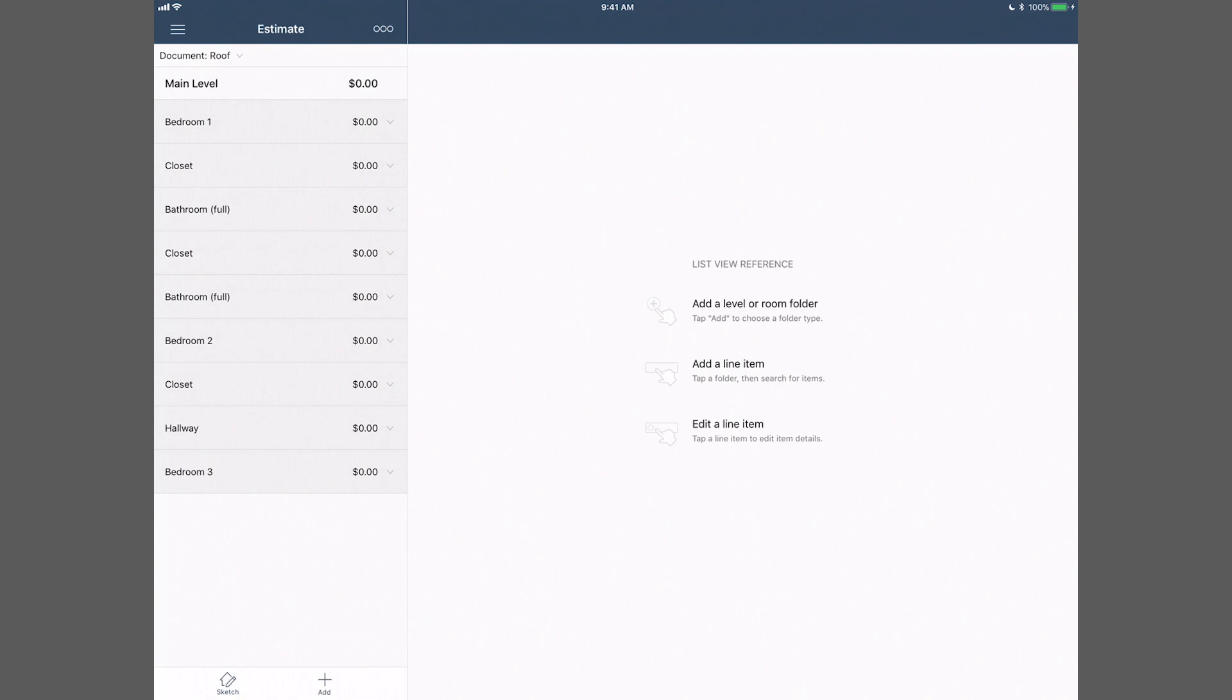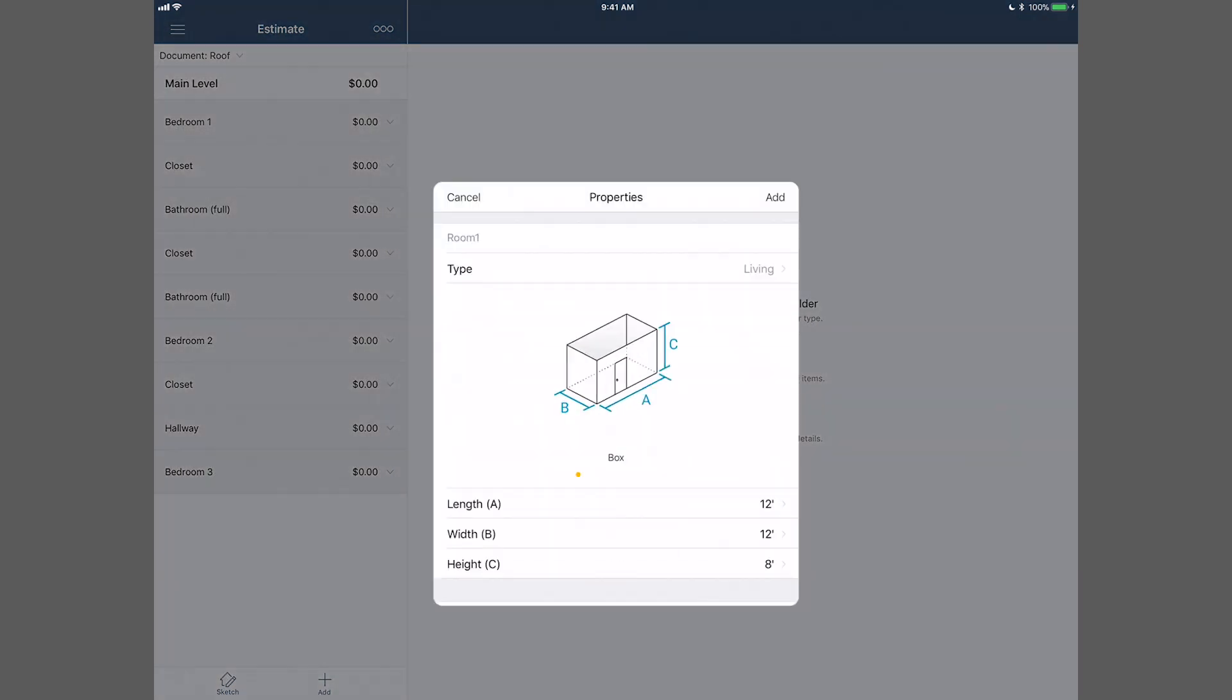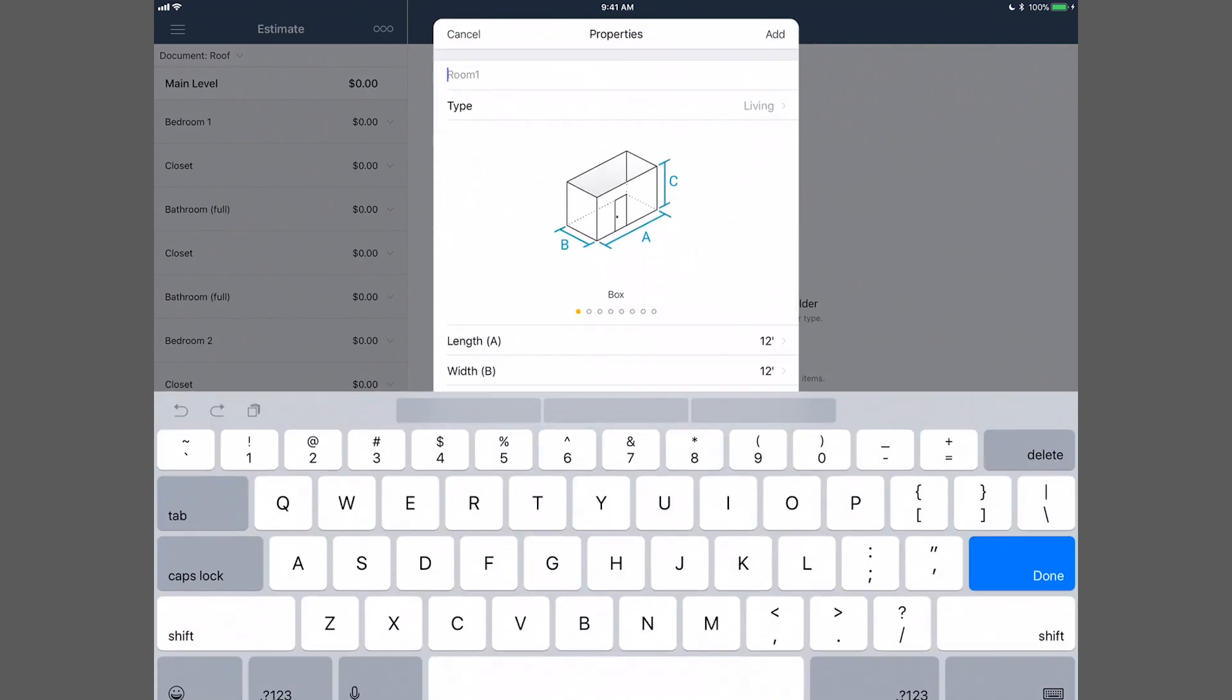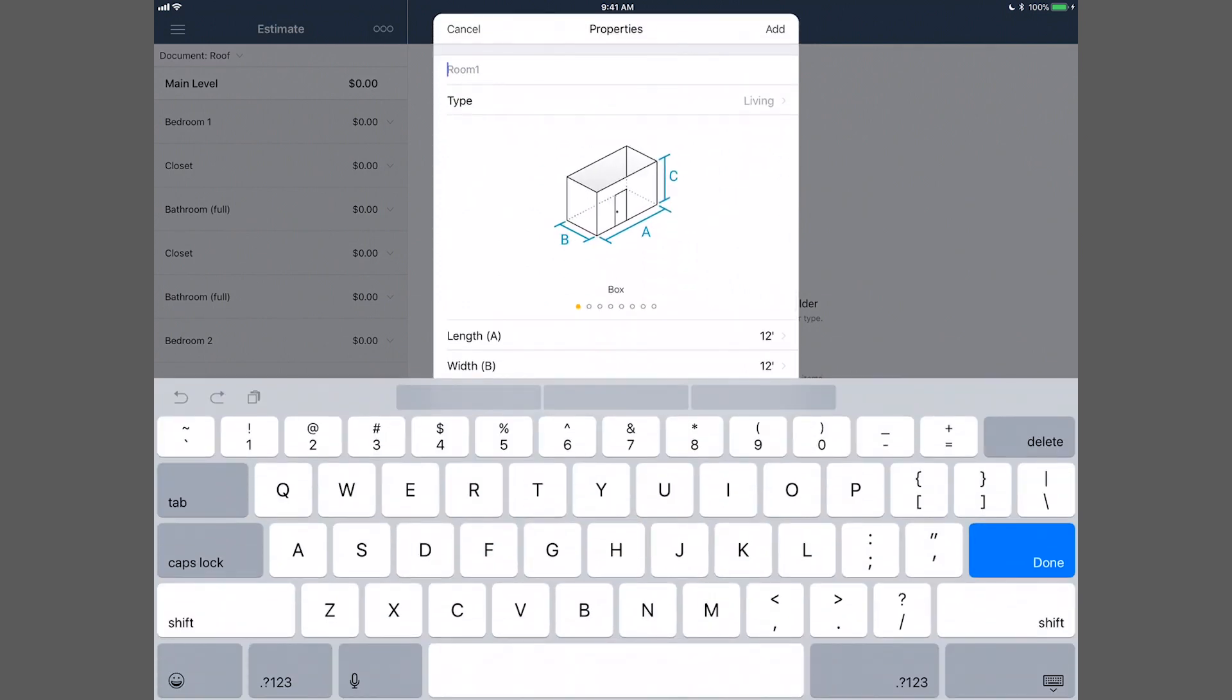Add levels, rooms, roofs, and items by tapping Add at the base of the screen. You can easily customize dimensions and properties to add a room.